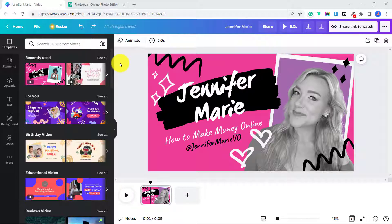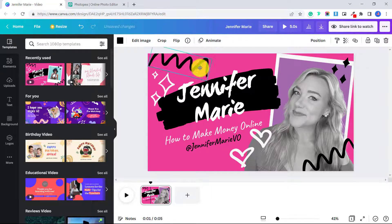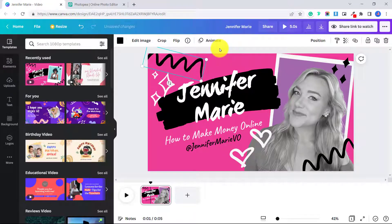Fortunately, there is a way that you can convert your templates on Canva, or any design that you create on Canva, into a file that they can open up in Photoshop and be able to manipulate and move the layers. And this method is 100% completely free, and you don't need to have Photoshop to do it either.